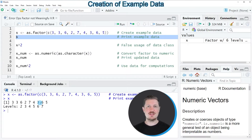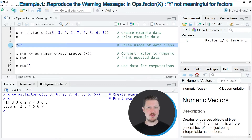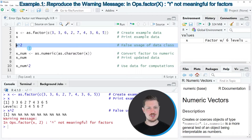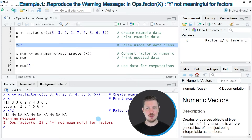Let's assume that we want to calculate the square of these numbers using R. We would usually use the code in line 5. However, if we run this line of code, only NA values are returned and the warning message 'ops factor not meaningful for factors' is returned.